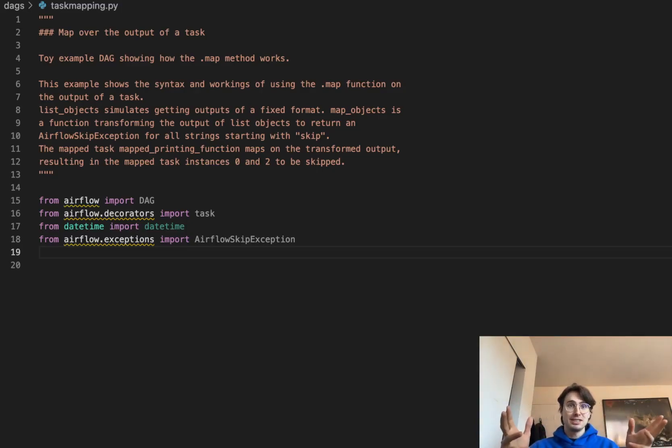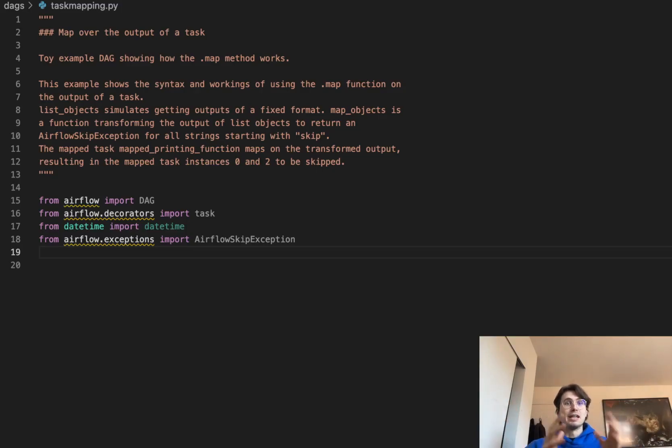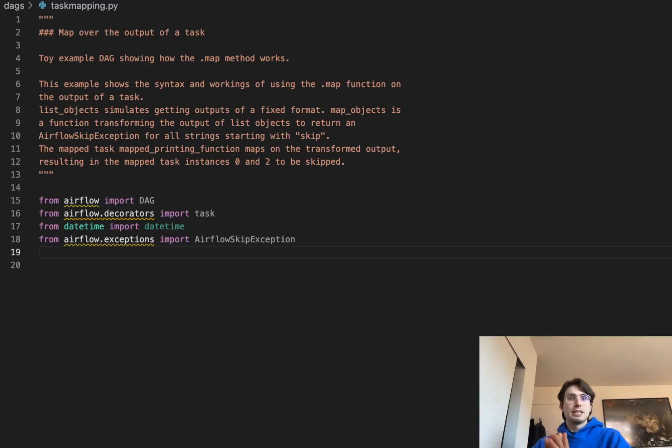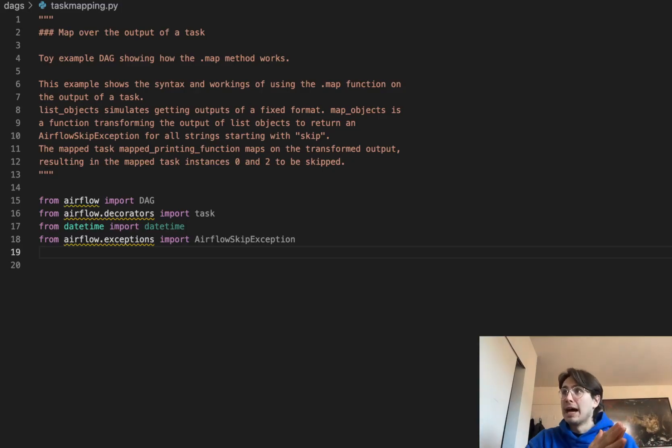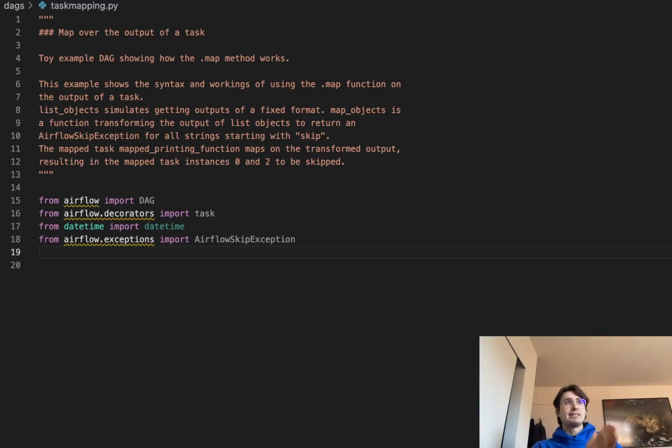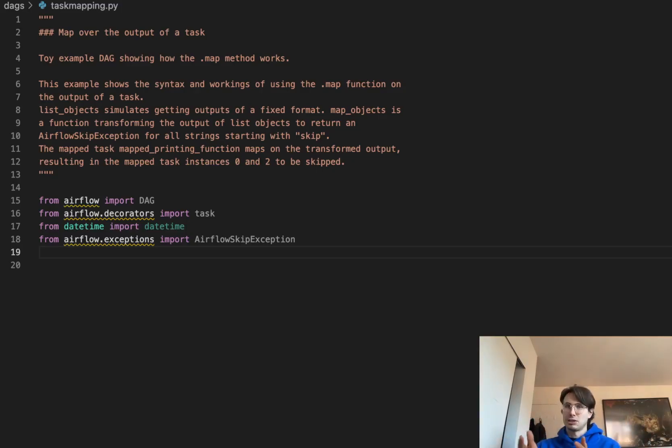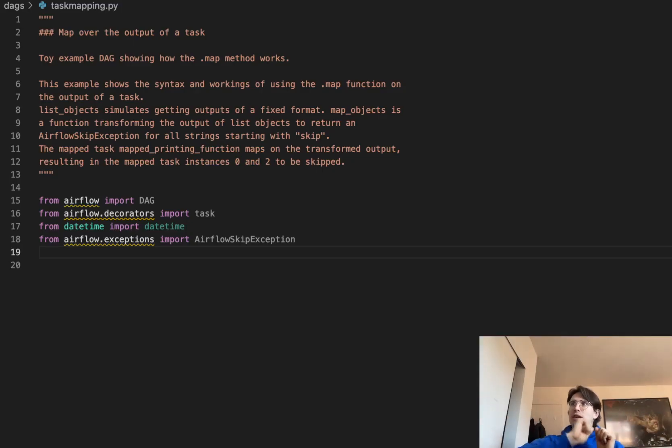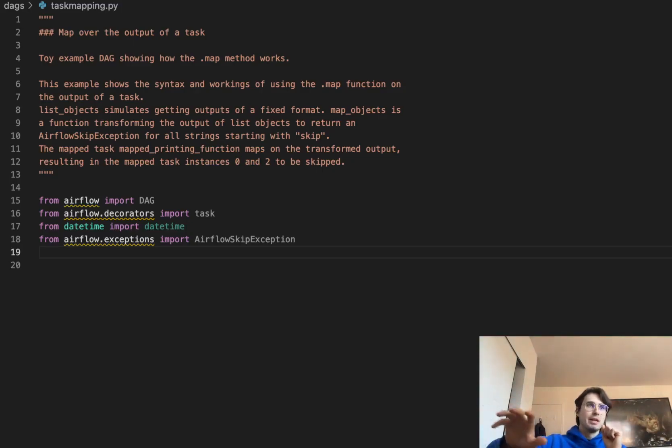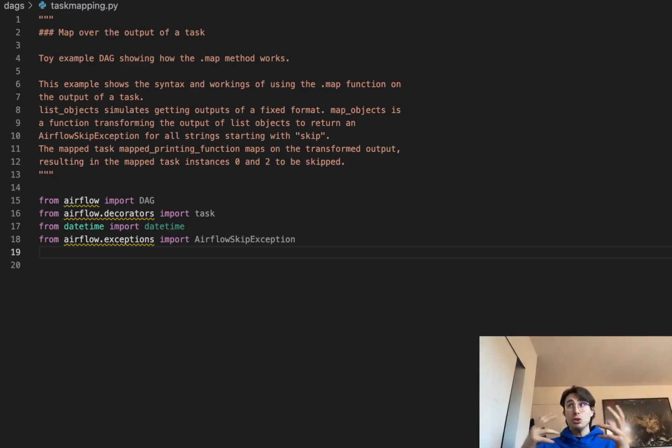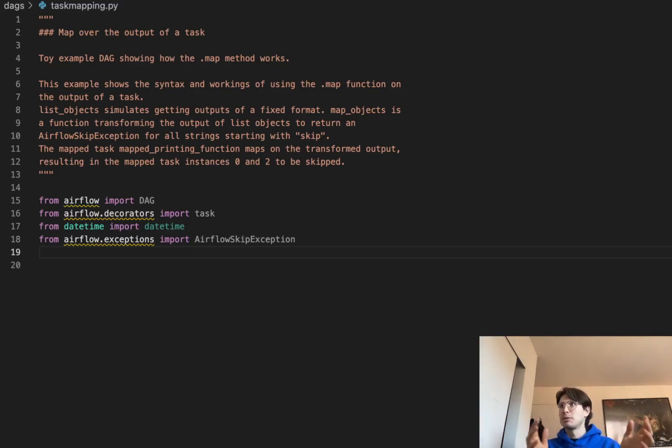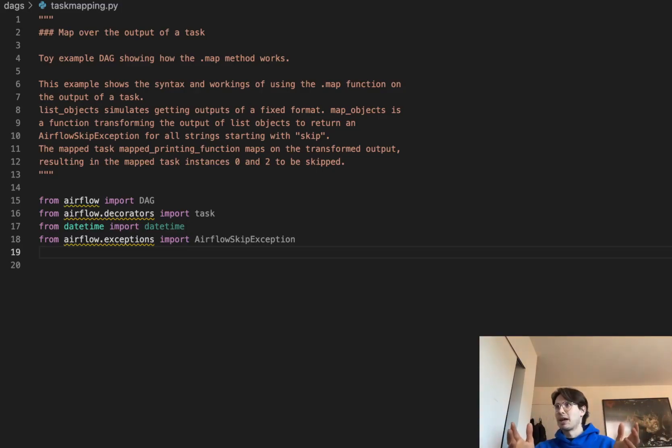So what this is, is the .map method. So what we're going to be going through today is a way for you to take some outputs of an upstream task, and then pass them dynamically to a downstream task to be used as variables within that downstream task. So Taskable API makes this really easy with the way you can just quick reference it like a Python function. But .map is a little clunkier, but it can be used on a wider range of operators because the Taskable API doesn't support every operator yet. It's mainly just Python and SQL.